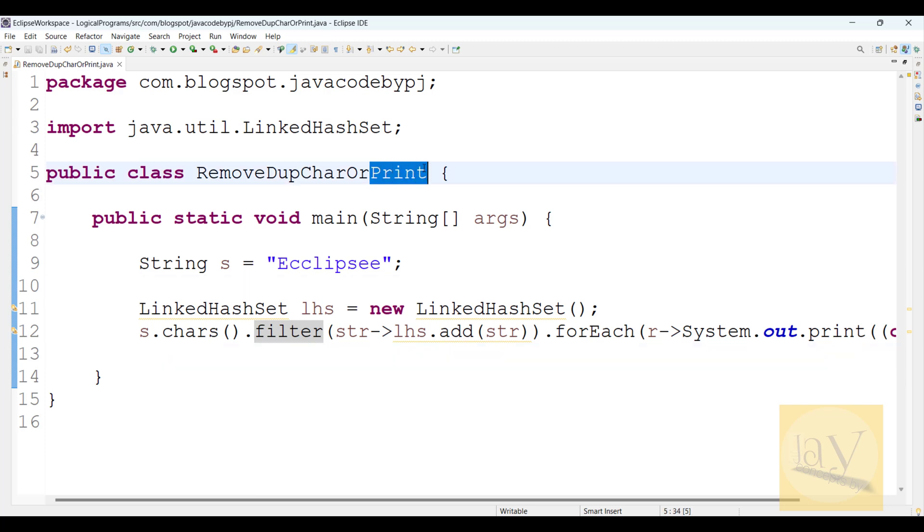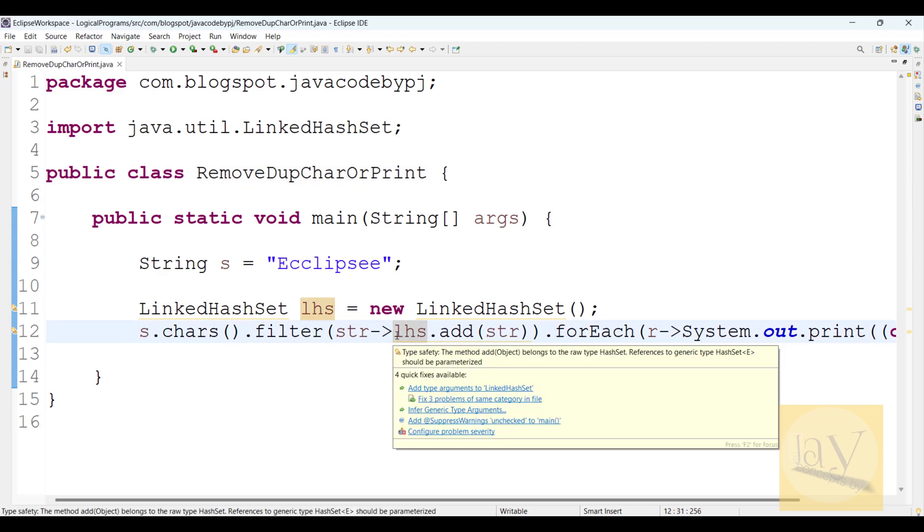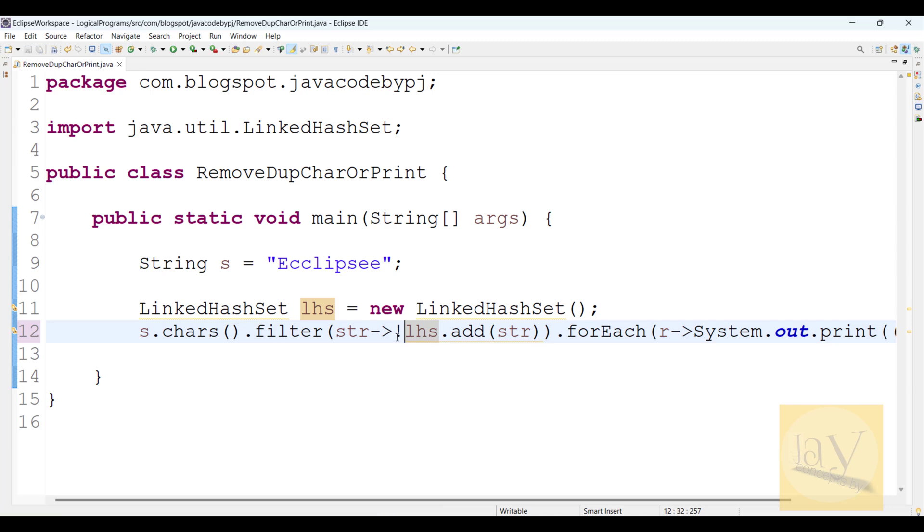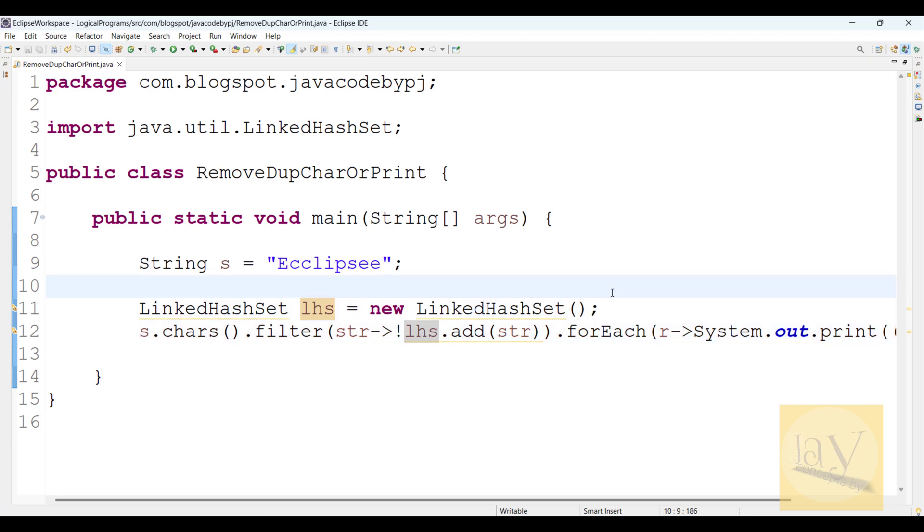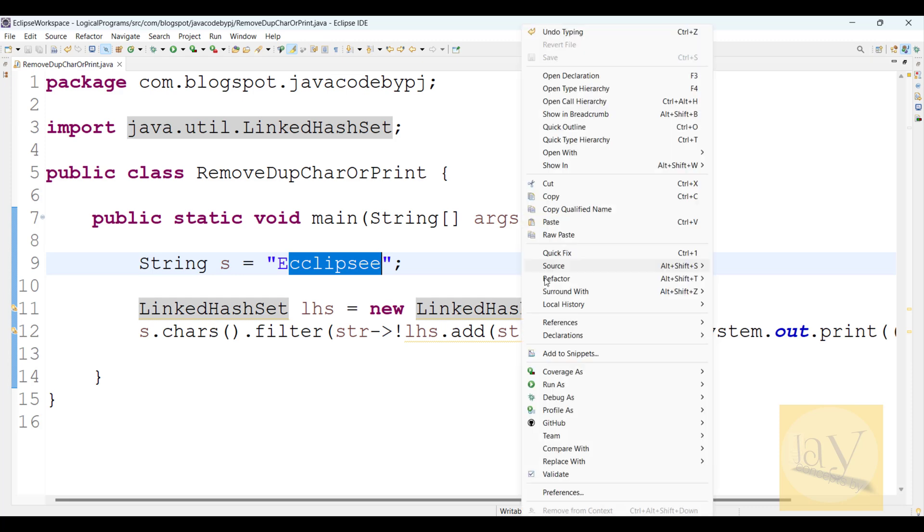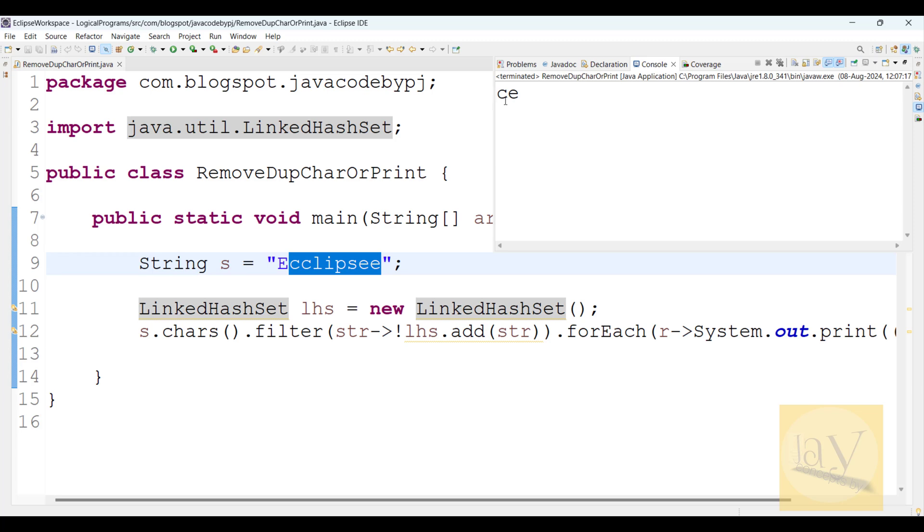Now if you want to print duplicate characters, what will you do? Just use the not operator. LinkedHashSet means Set prevents duplicate elements, but with the opposite logic, duplicate elements will show again. Run as Java application. See, c is duplicate character and e is duplicate character.